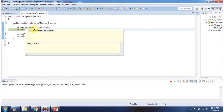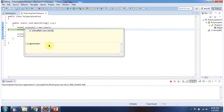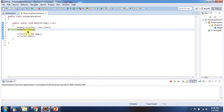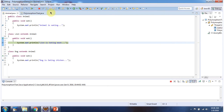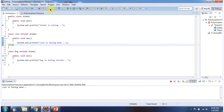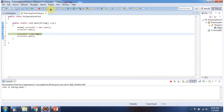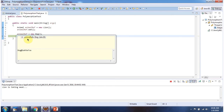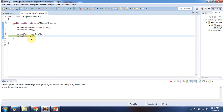Here the Animal reference points to the Lion object, and using the Animal reference I am calling the eat method, so it will call the Lion object's eat method. Here the Animal reference points to the Dog object. Using the Animal reference, I am calling the eat method, so it will call the Dog object's eat method.